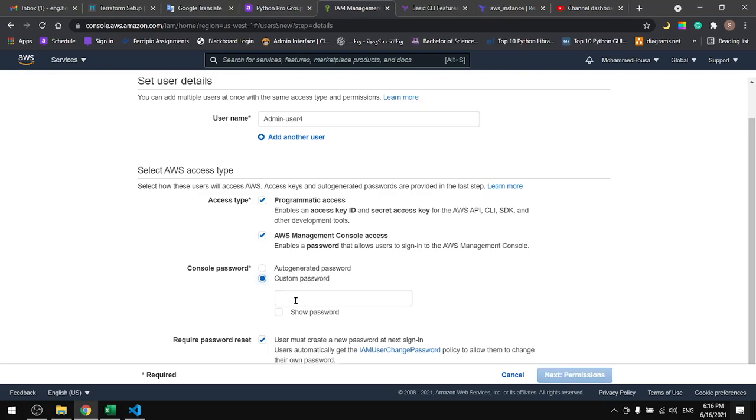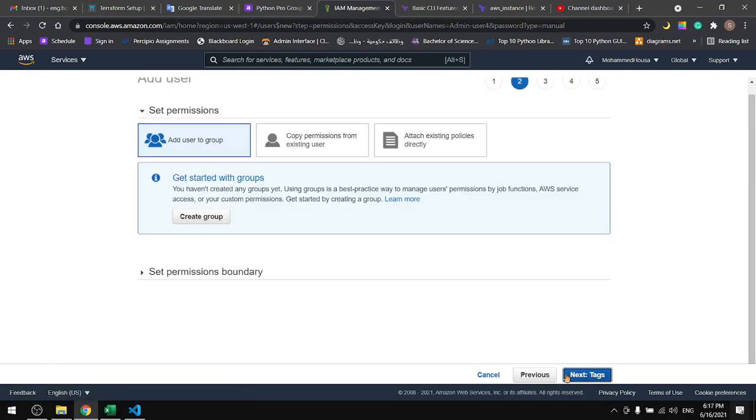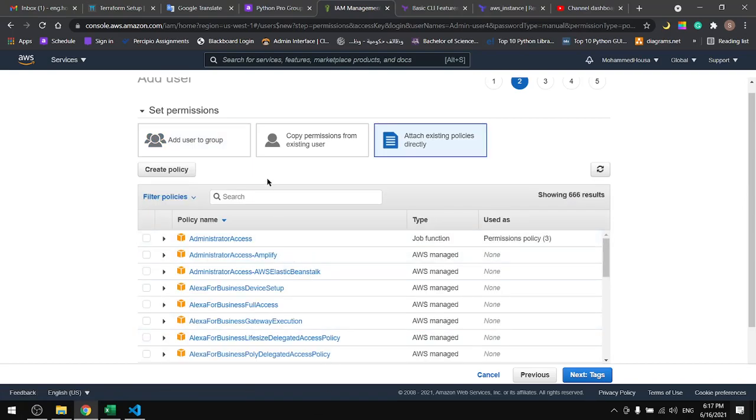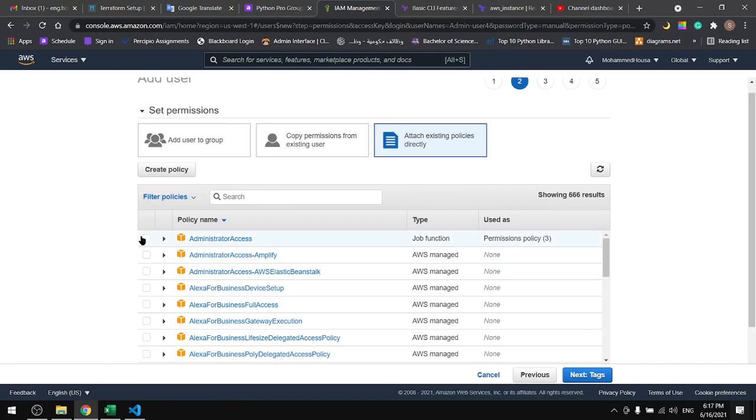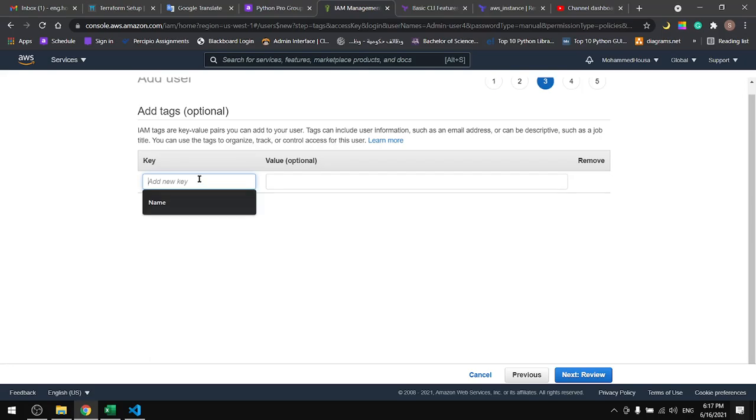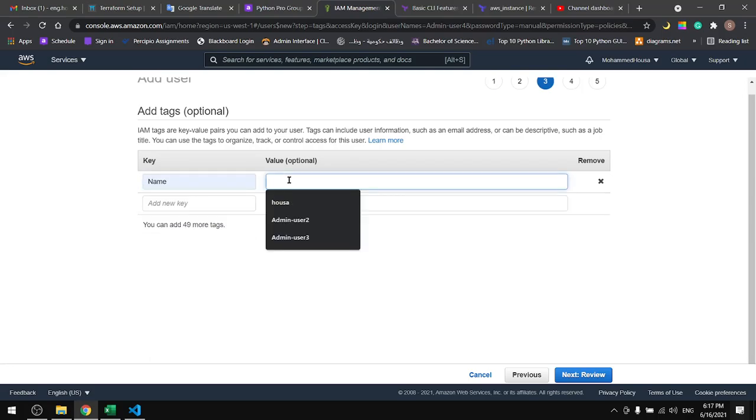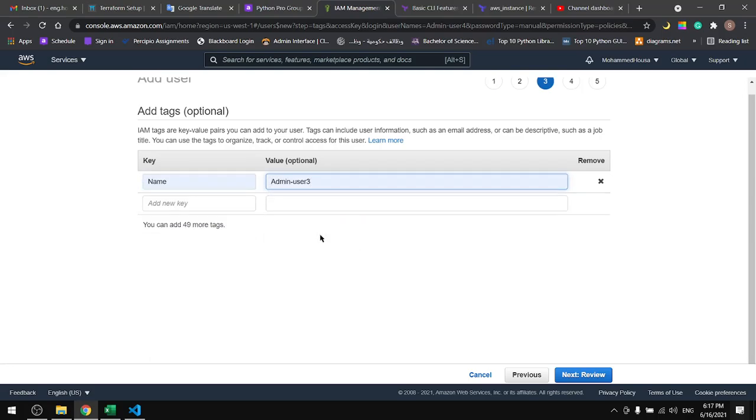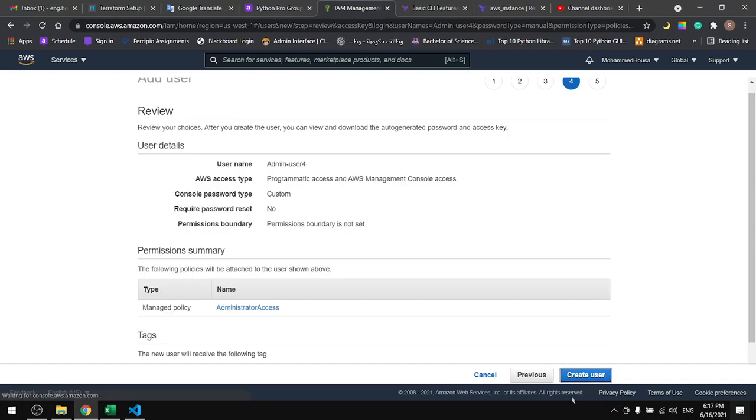Check this box and next to the permissions. If you don't have any groups just go to attach existing policy directly. This is an admin user so we'll pick the first one, administrator access. Next, the tags. I'll tag mine with the name admin user, then next in review, create user.